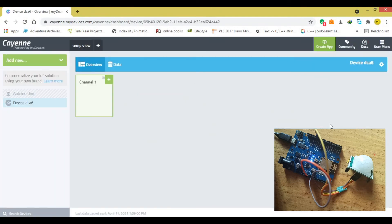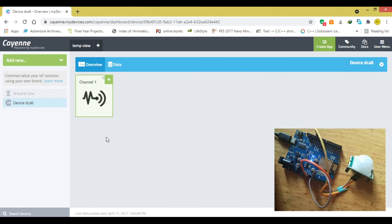You can see that in the dashboard, we already have something, but we need to make our own.